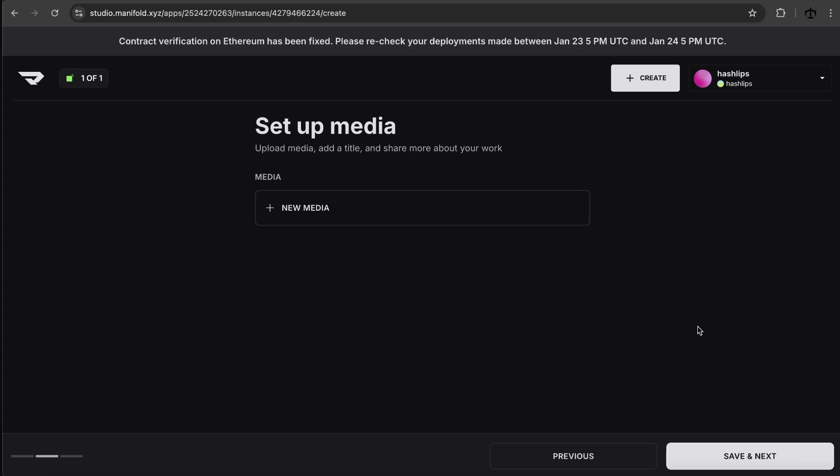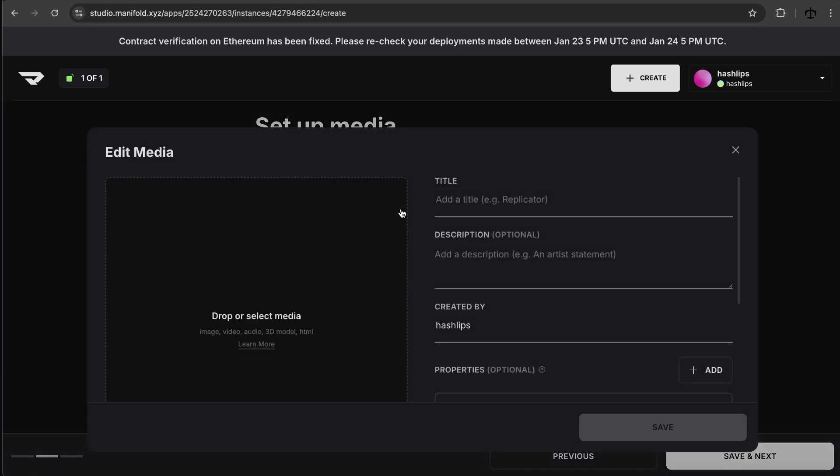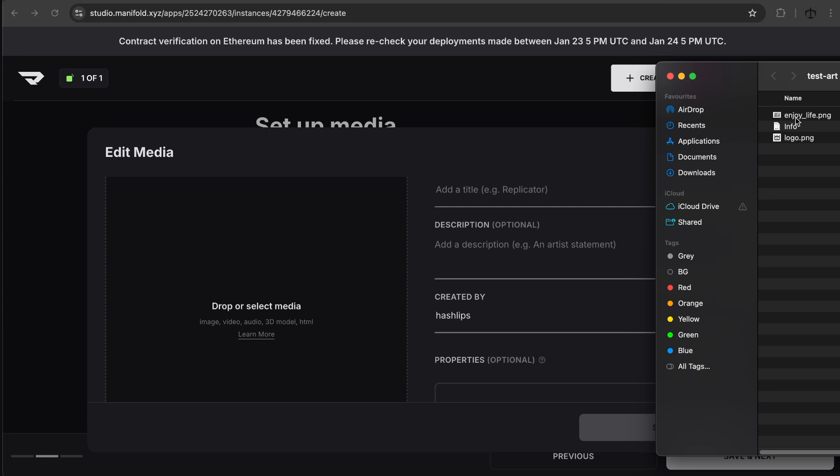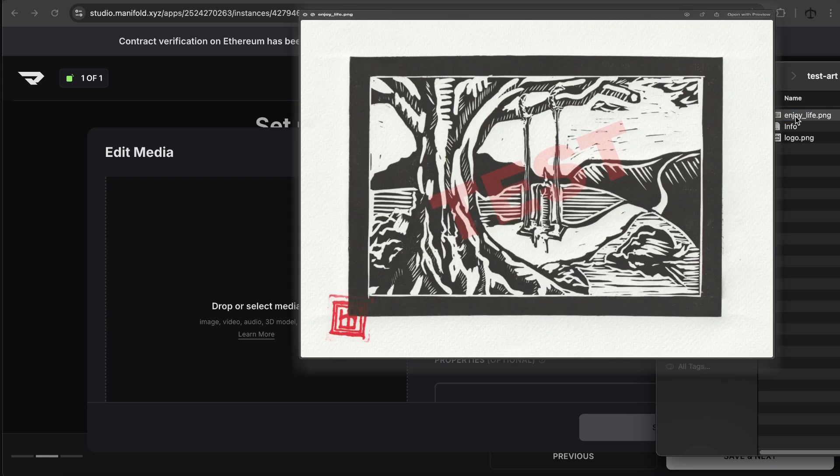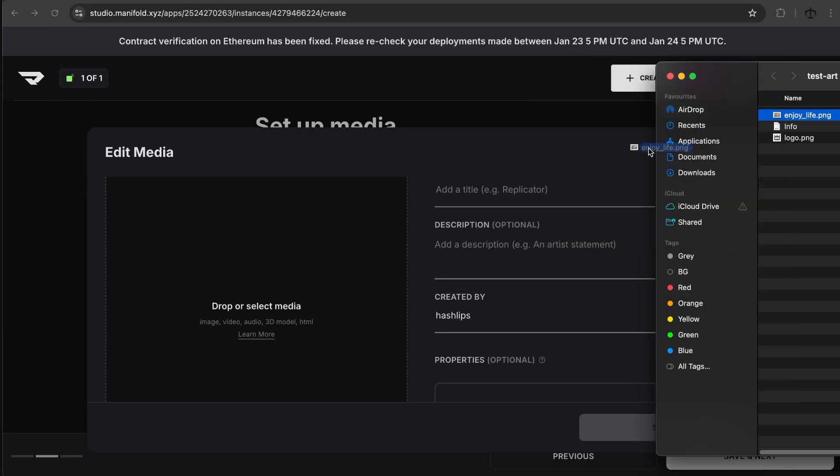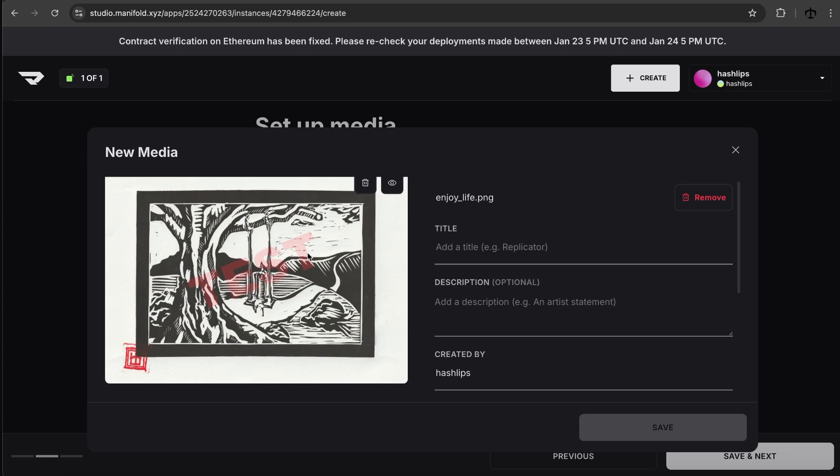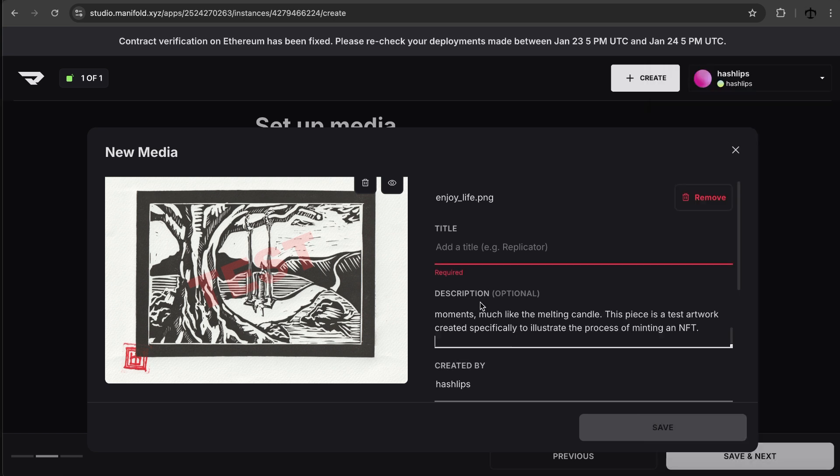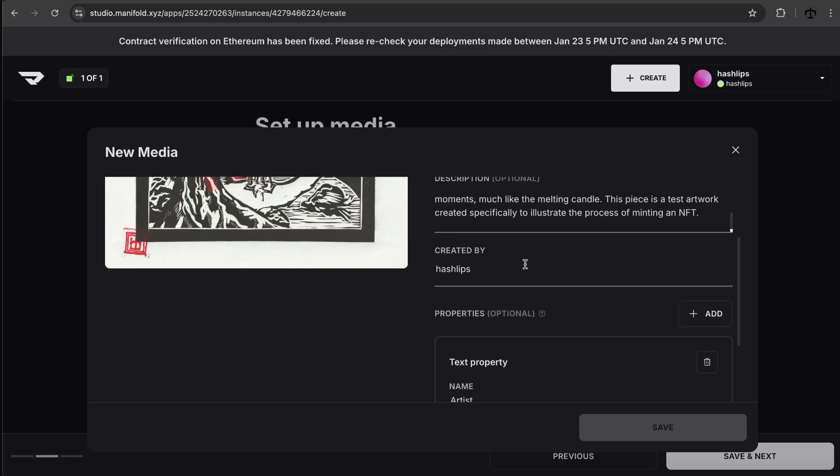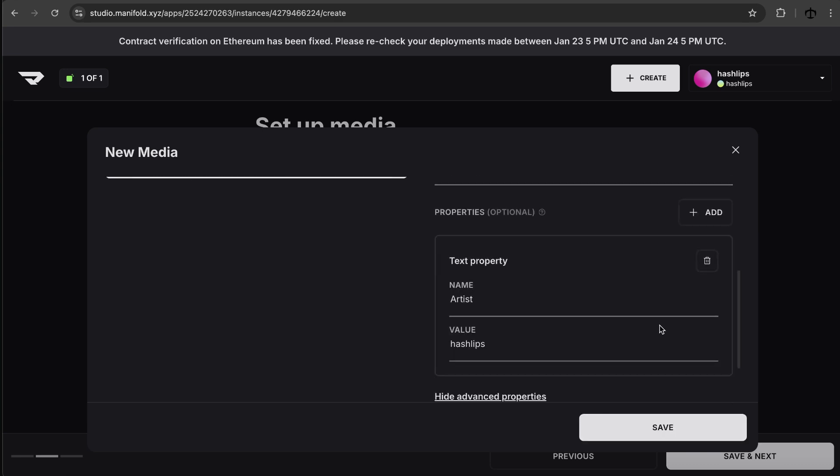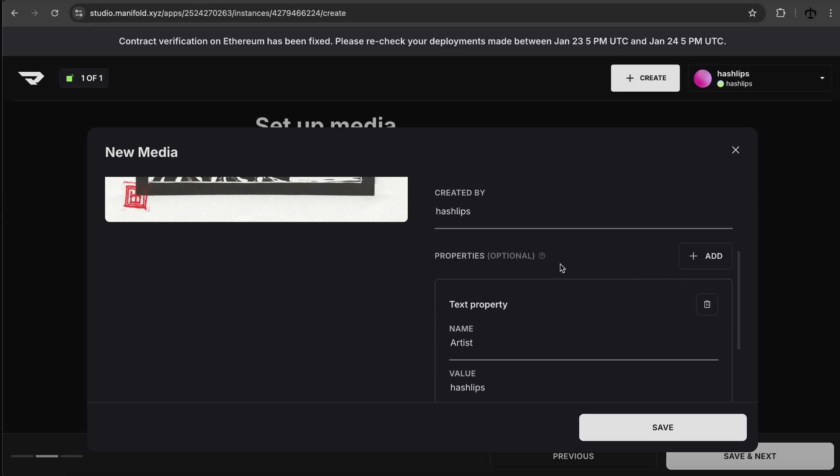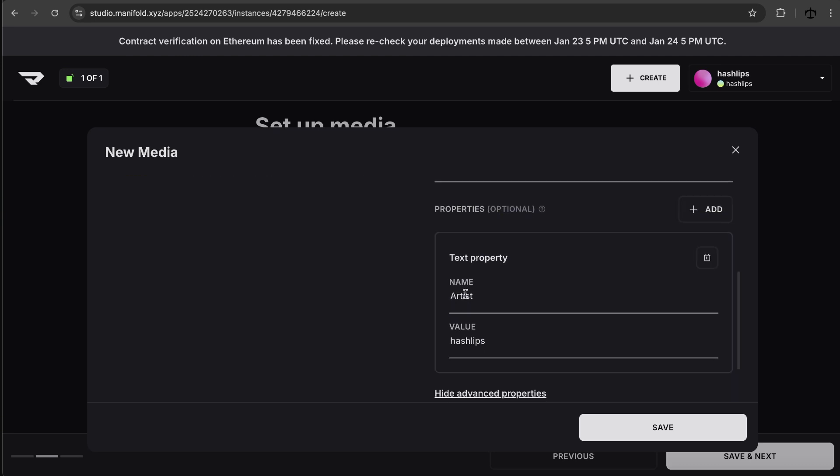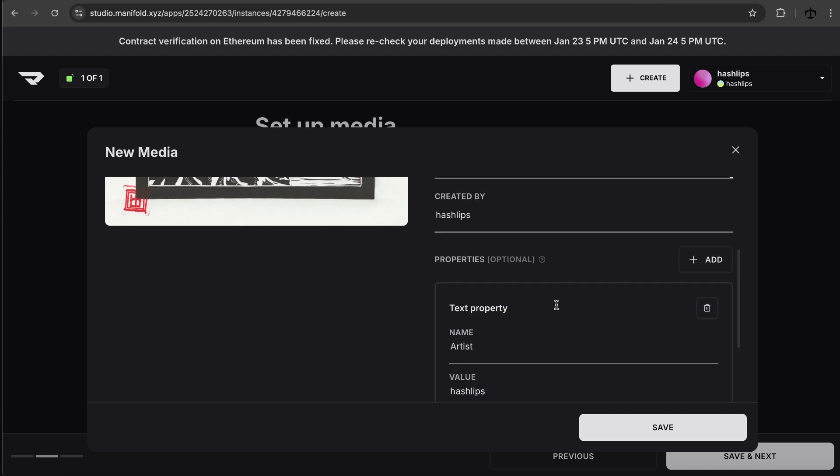Set up media. Okay. It's quite surprising. I didn't have to pay anything. Maybe I'll pay at the end. Okay. So set up media, upload media, the title, and share more about your art. Okay. So I do have the artwork, which is going to be enjoy life. And I'm going to drop that in there, enjoy life. And then of course, we also have some description, which if I can just copy that, paste that in there, a title created by hash lips. Now we also get to add some extra properties. So I already see that there's a text property with artist and then value hash lips. So that's cool.